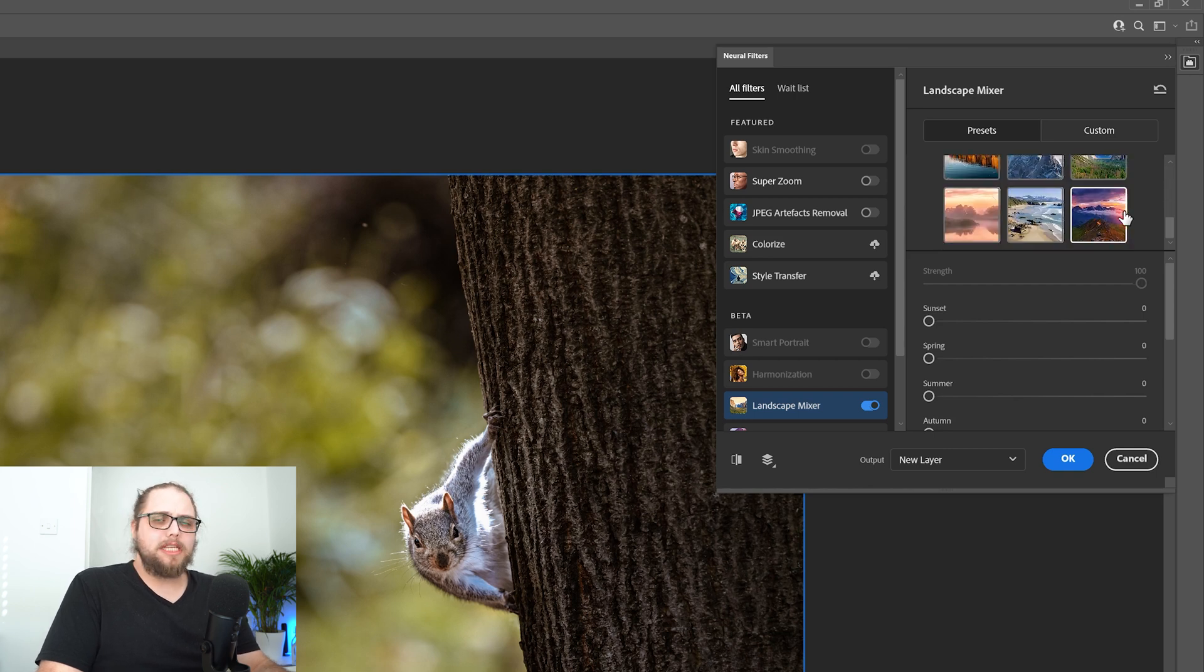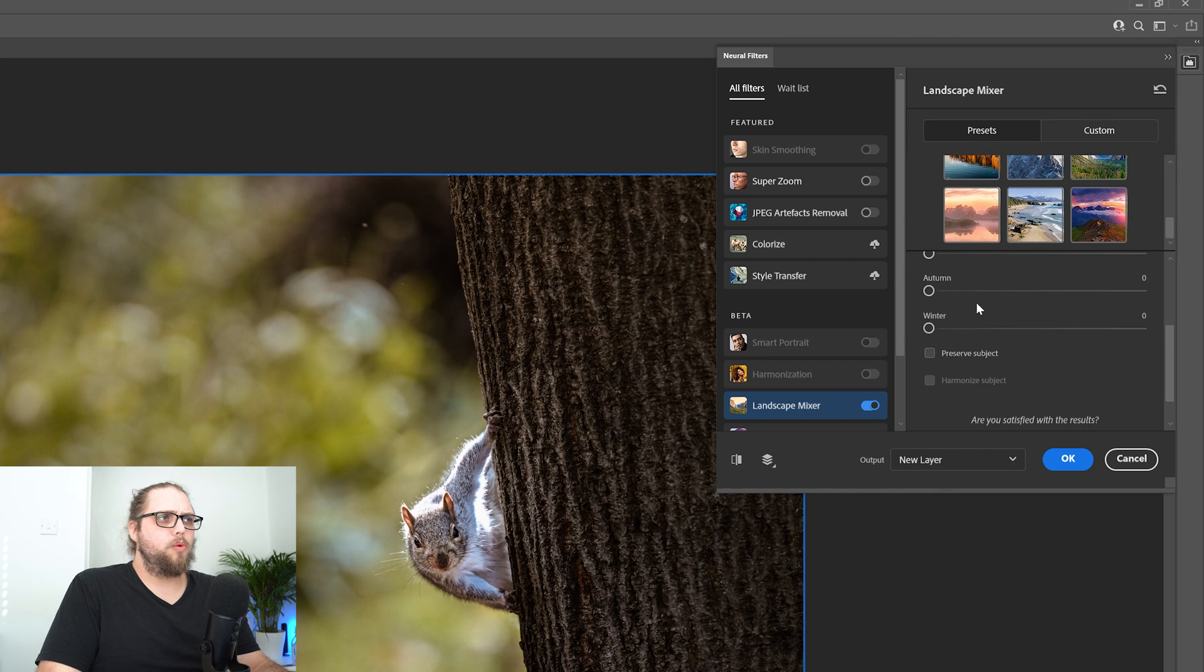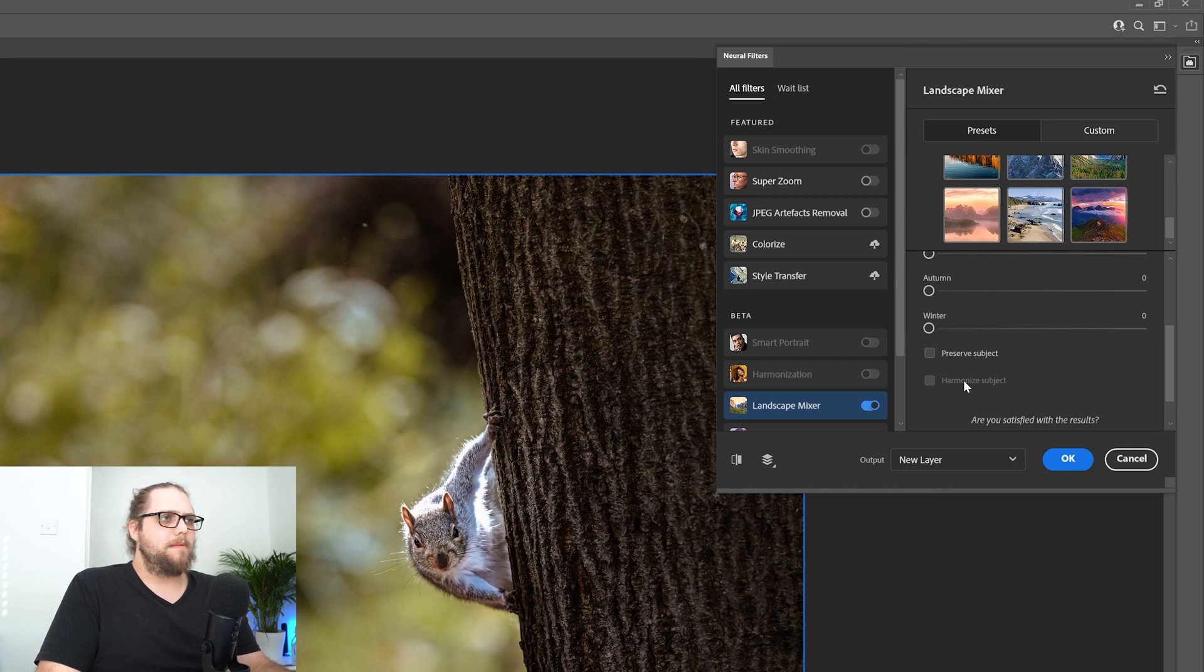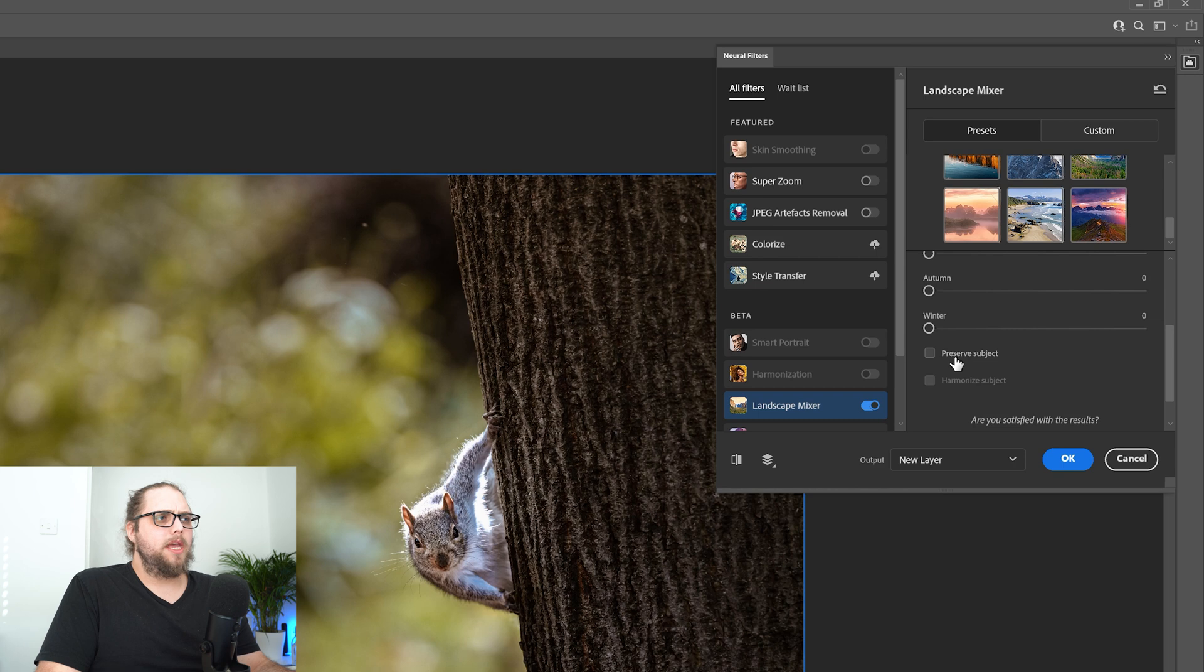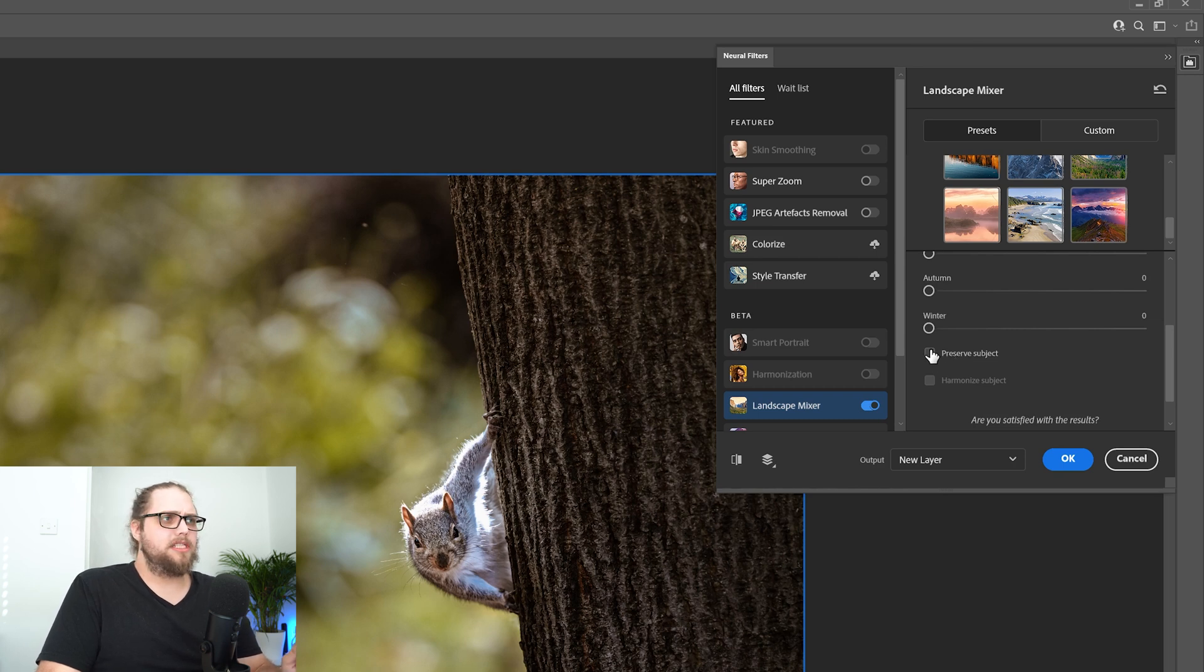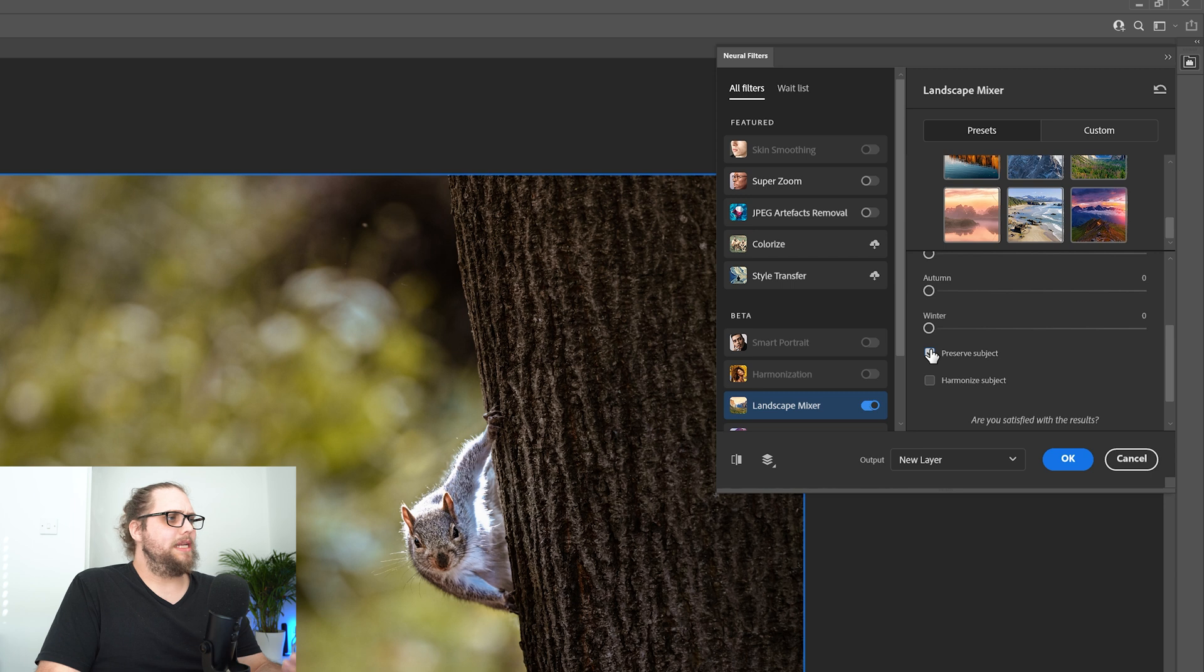What we're going to do in this photo, we're going to come down here, and we're going to use the winter slider to just try and winter this up a little bit. Now, before we do that, I want to click this little tick box here, preserve subject.